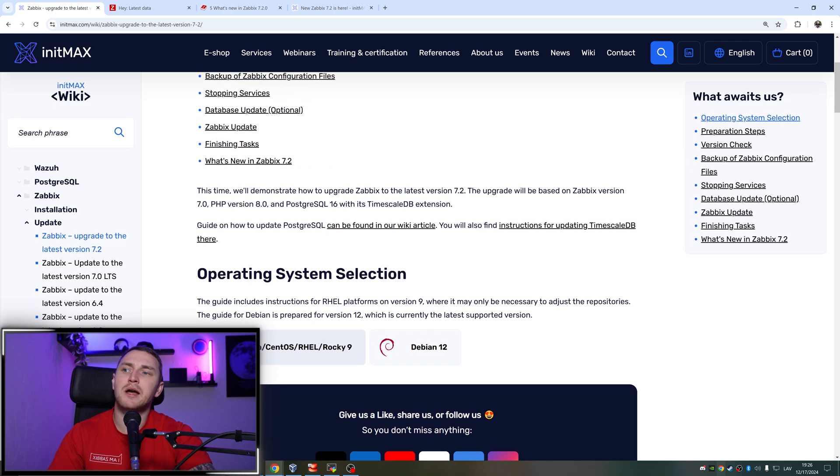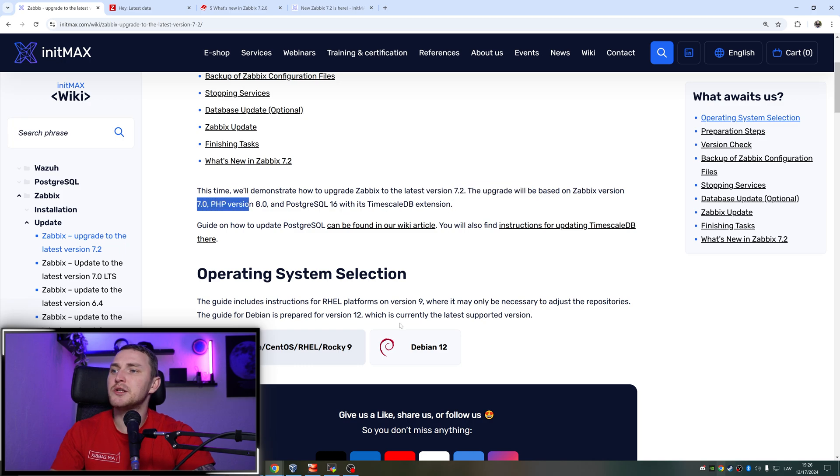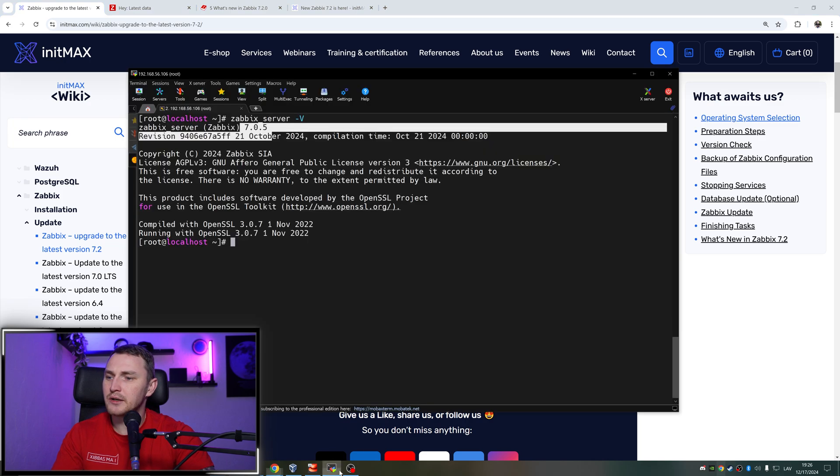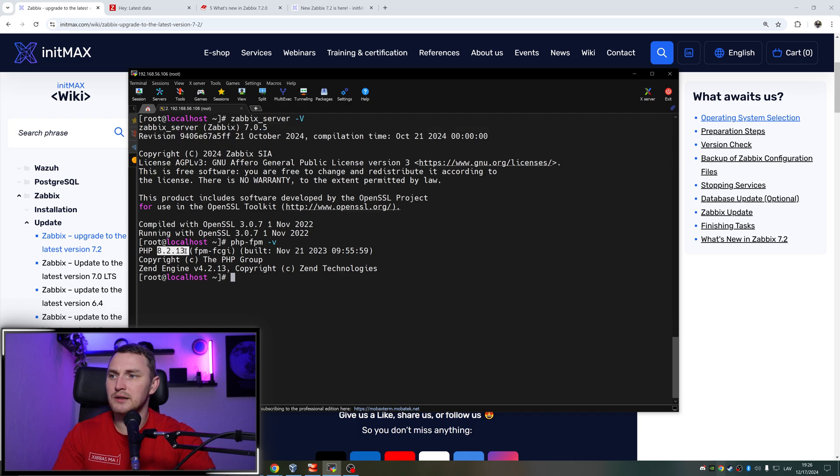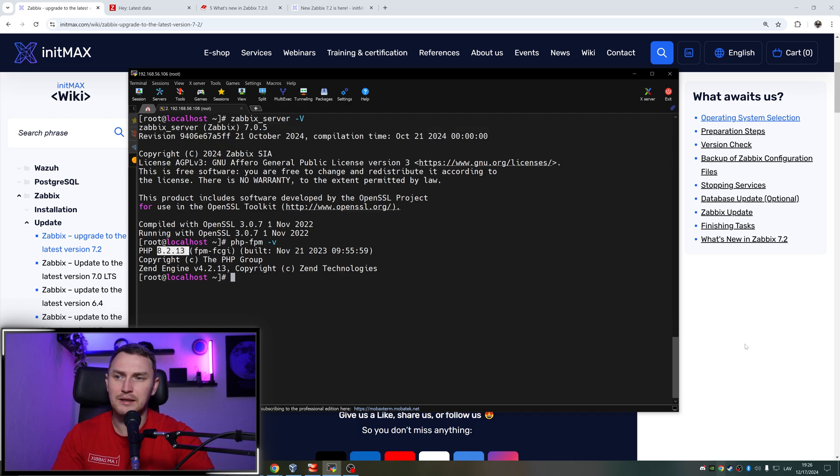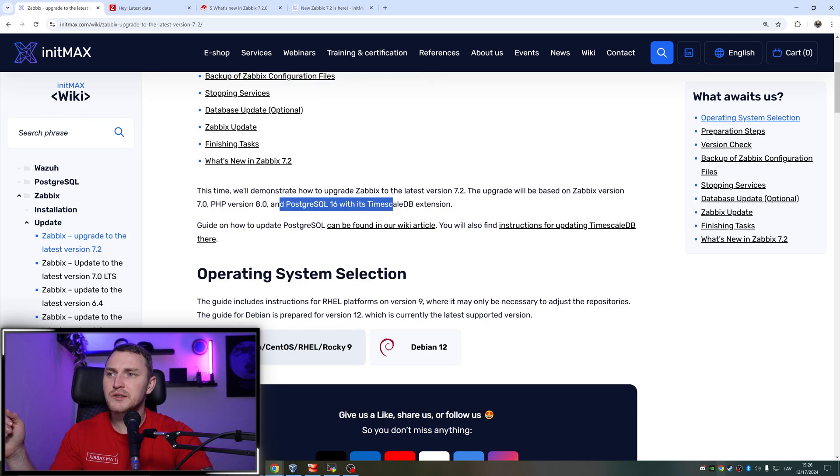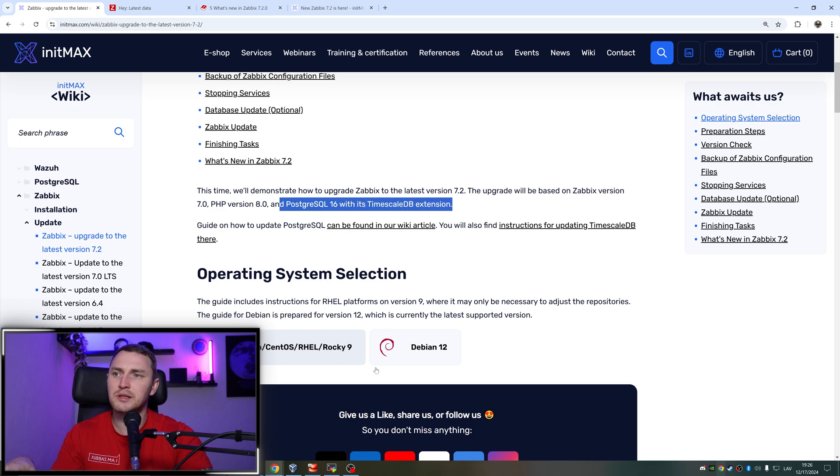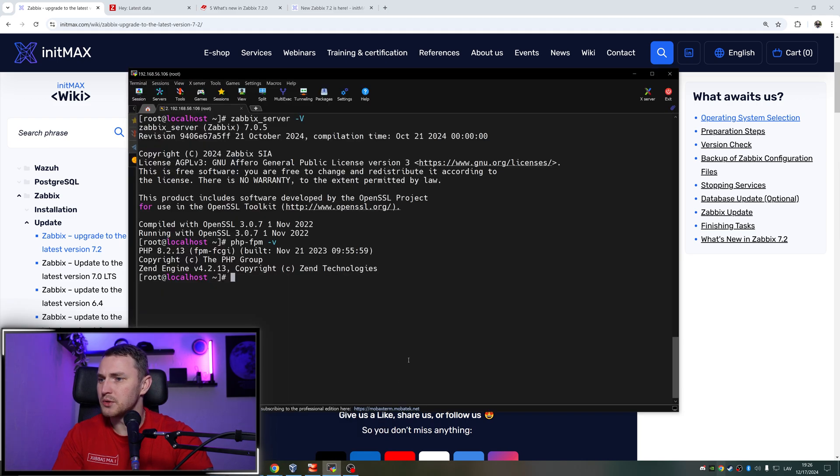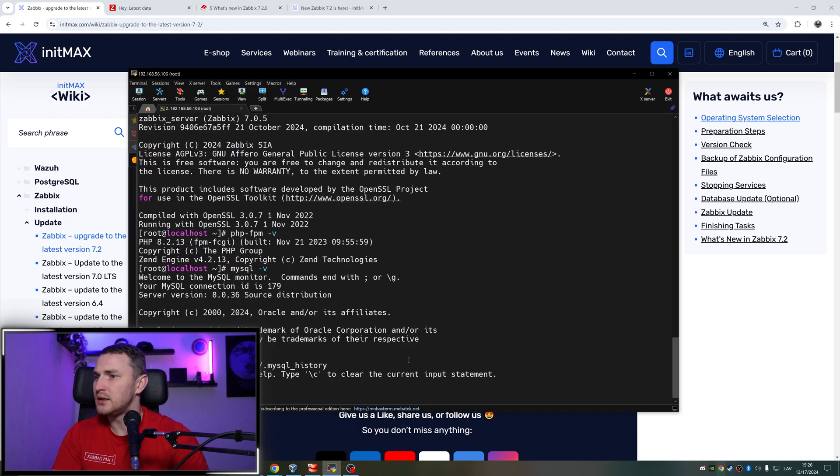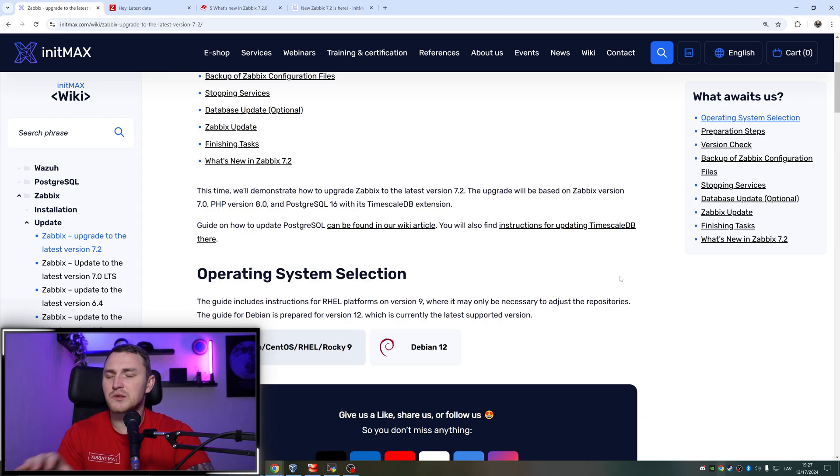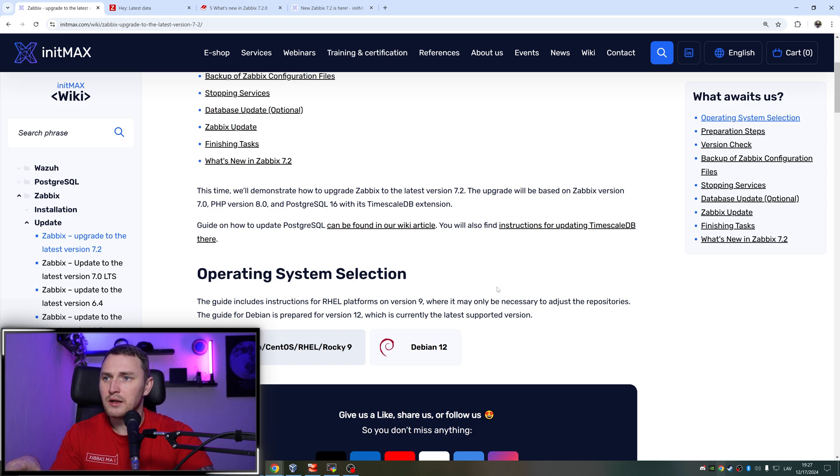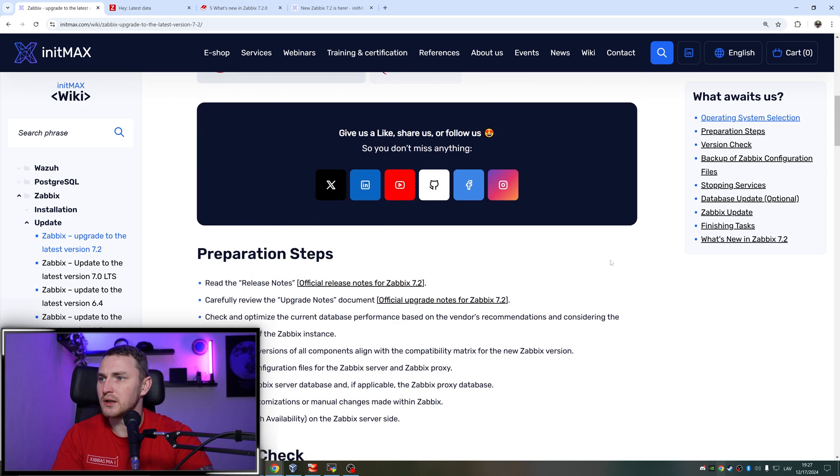Just to get us somewhere started, this time we'll demonstrate how to upgrade Zabbix to the latest version 7.2 based on Zabbix version 7.0, PHP version 8.0. I actually have PHP version 8.2, but it's not a big deal. I guess all of you also have at least 8.0. And Postgres SQL 16 with its TimescaleDB extension. I actually have MySQL here - it is 8.0.36. But again, it's not a big deal for this upgrade because we will not touch our database at all.